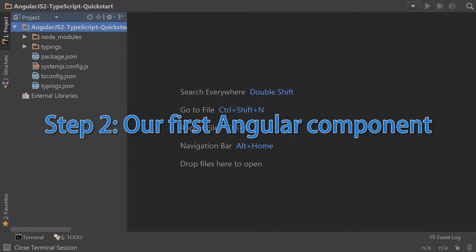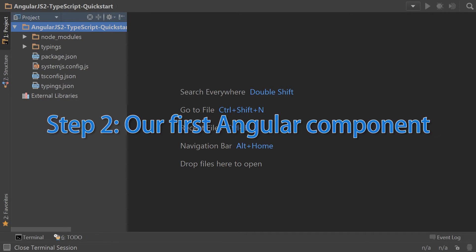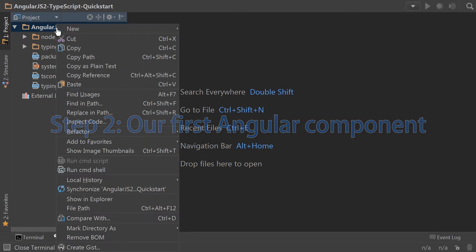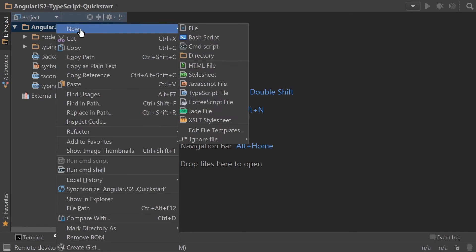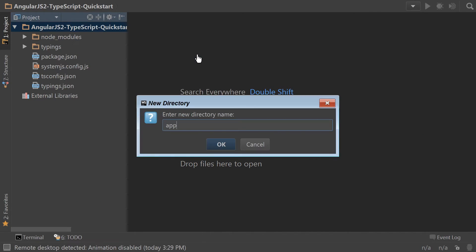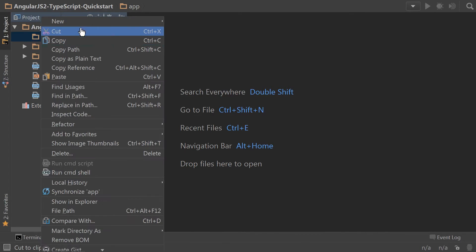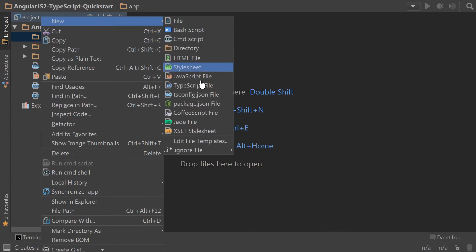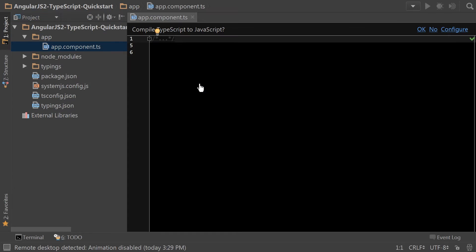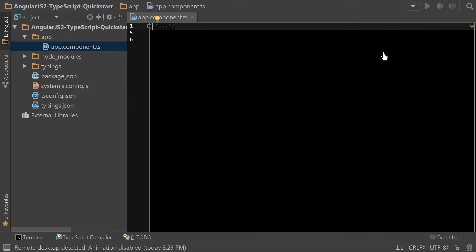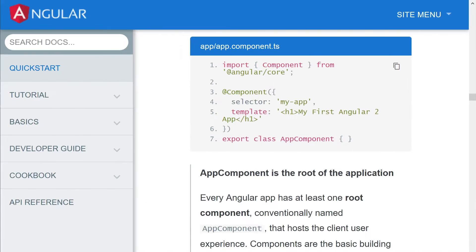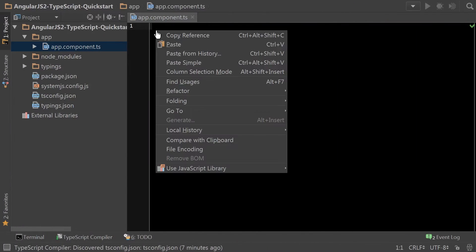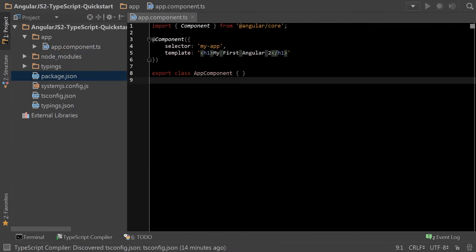So the first thing we need to do as part of step two is to create a folder called app. Then we're going to create our app component ts file in that folder. In this case, we'll go ahead and let WebStorm do the compilation. Conveniently, we'll copy the contents of app component ts and paste it here.